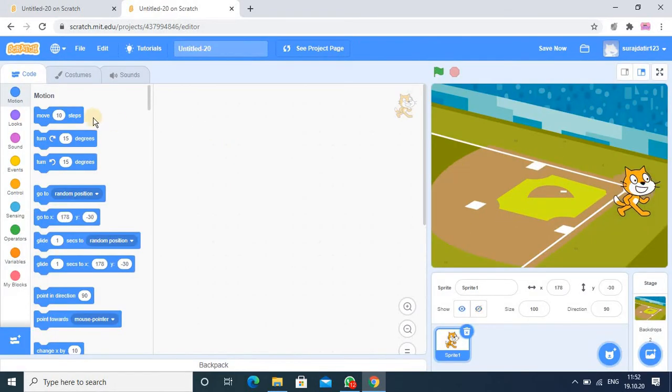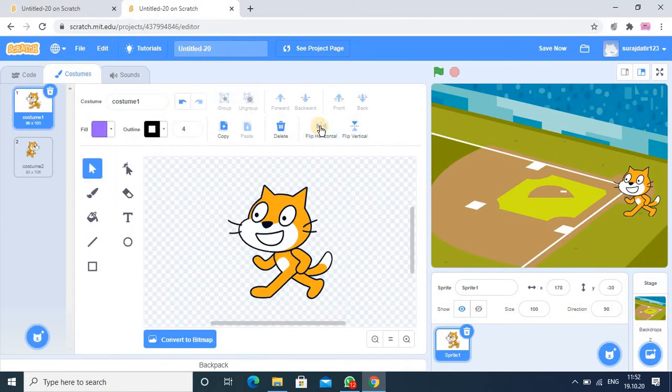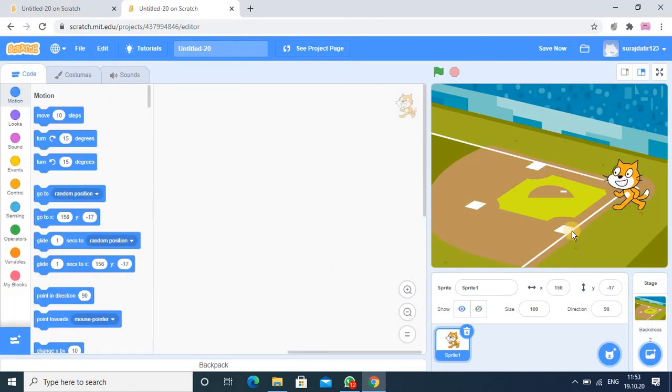Here you have to select flip option, and then I am going into the coding. So this is my sprite and then I want to add timer in this program.